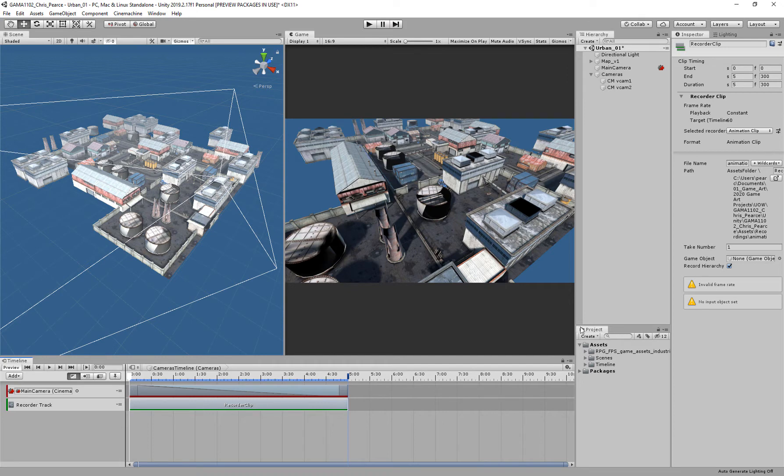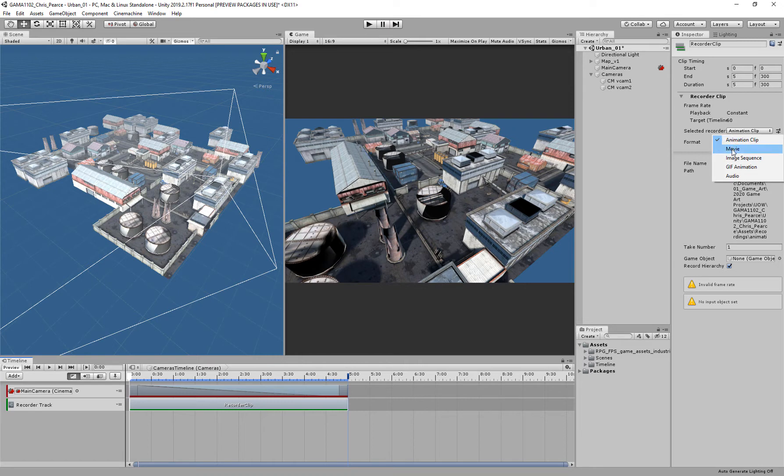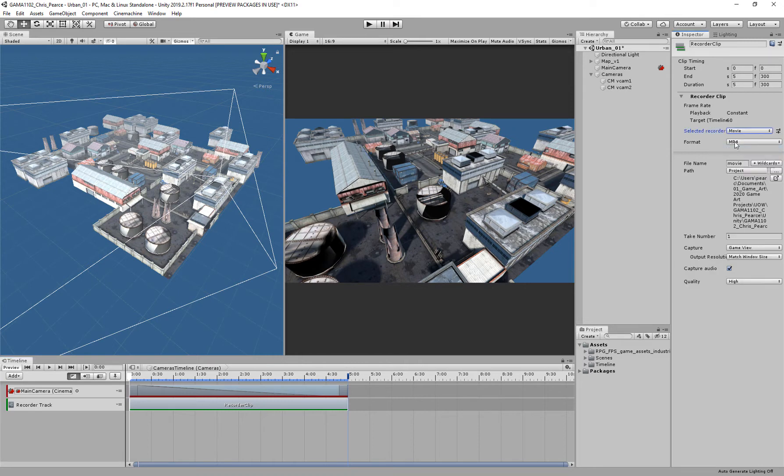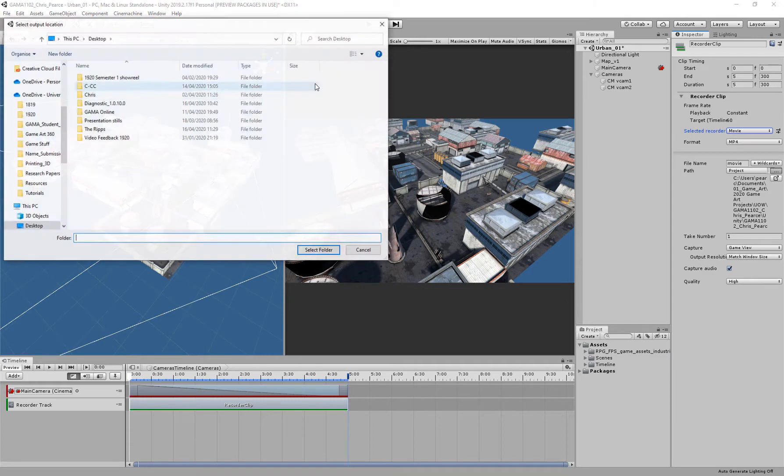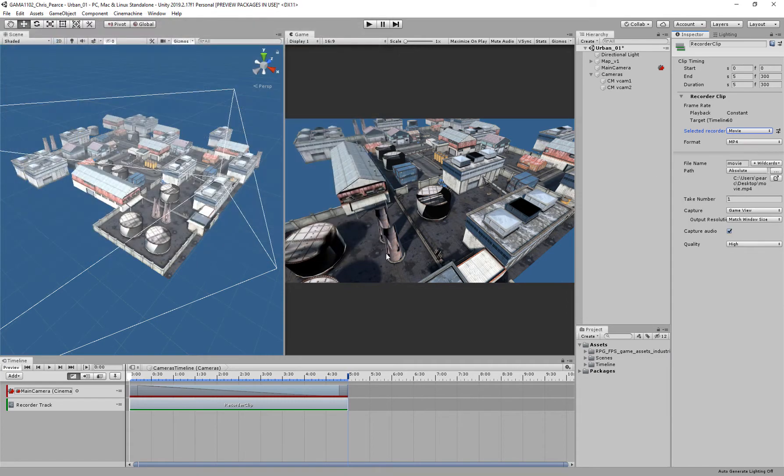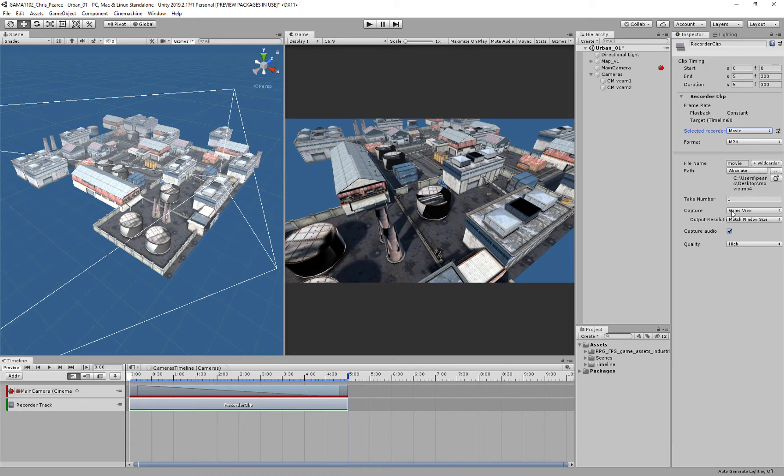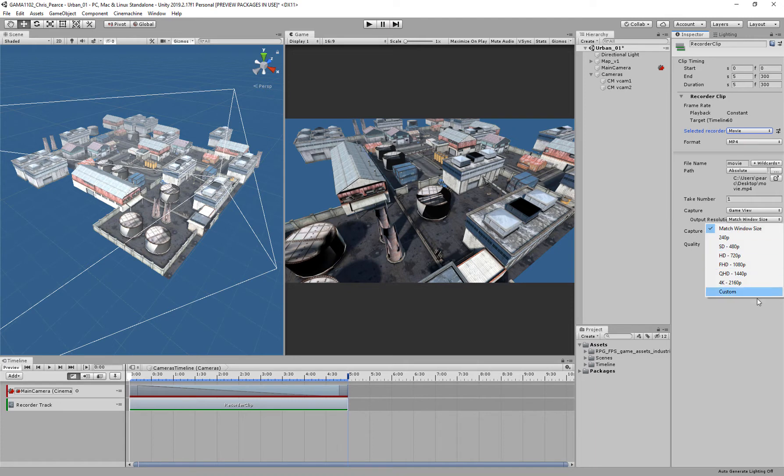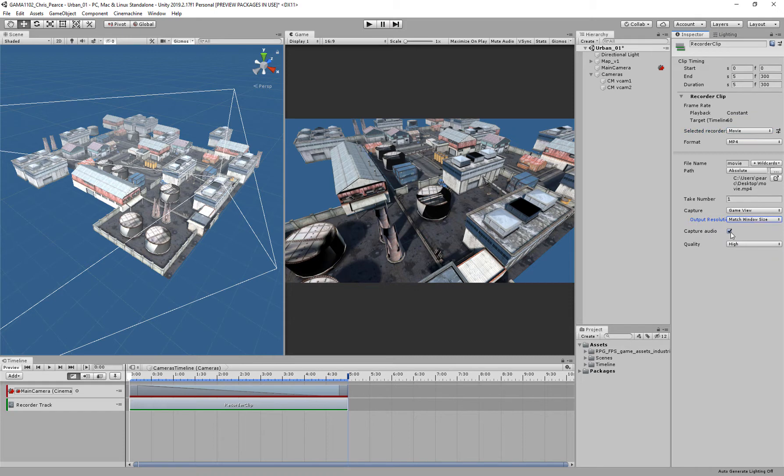With my Recorder Clip selected, in my Inspector I'm going to make sure that it is a movie mp4. I'm going to change my destination to my desktop. Capture the game view, yes. Output resolution - bear this in mind - at the moment I've got it as match window size. I've got no audio so I can turn that off. Quality is high.